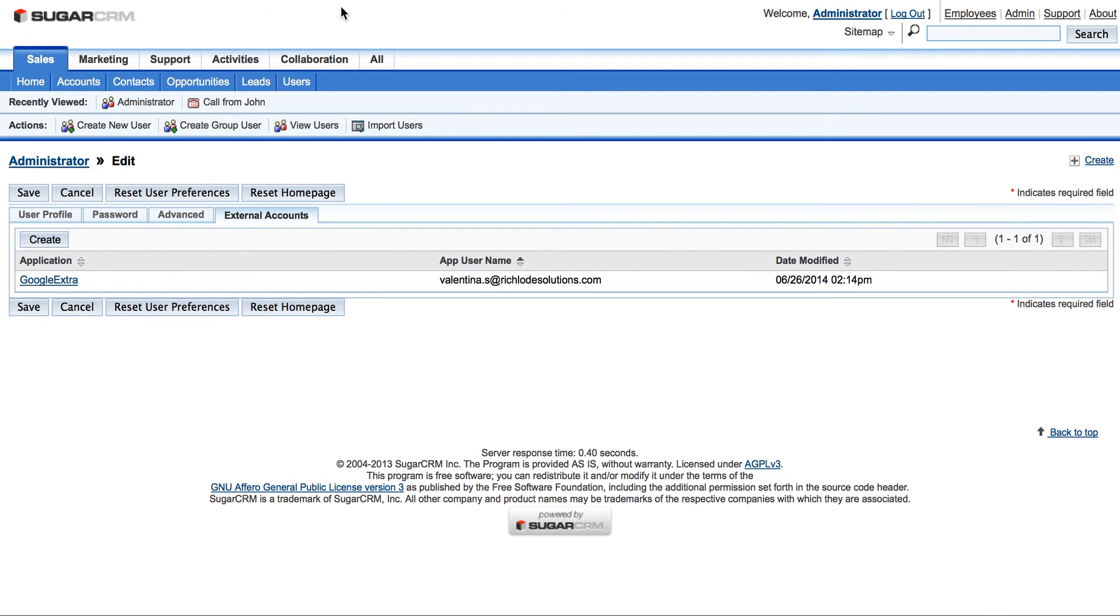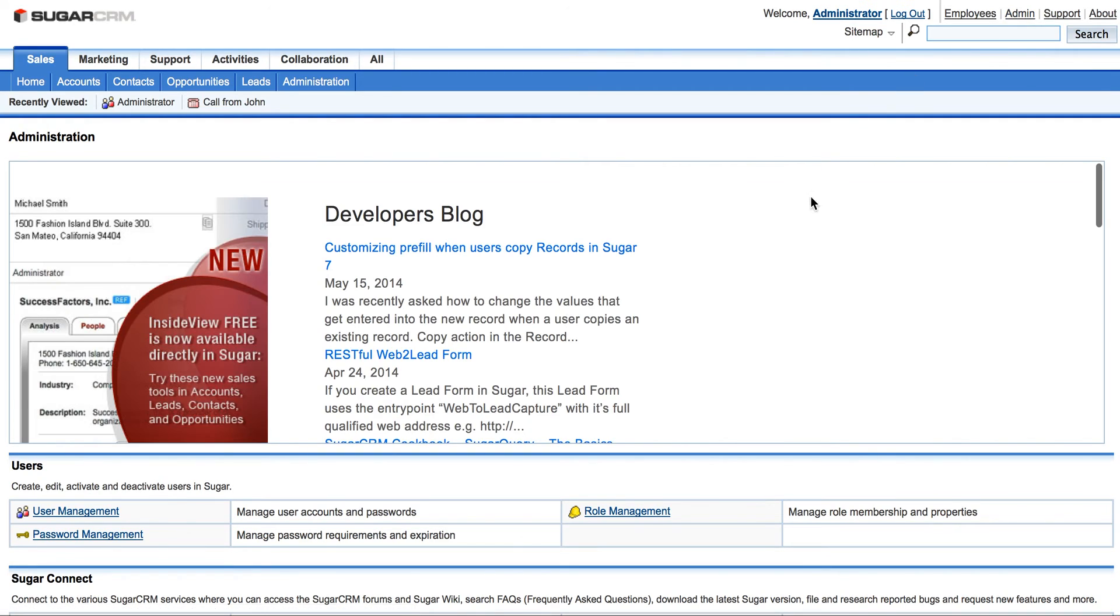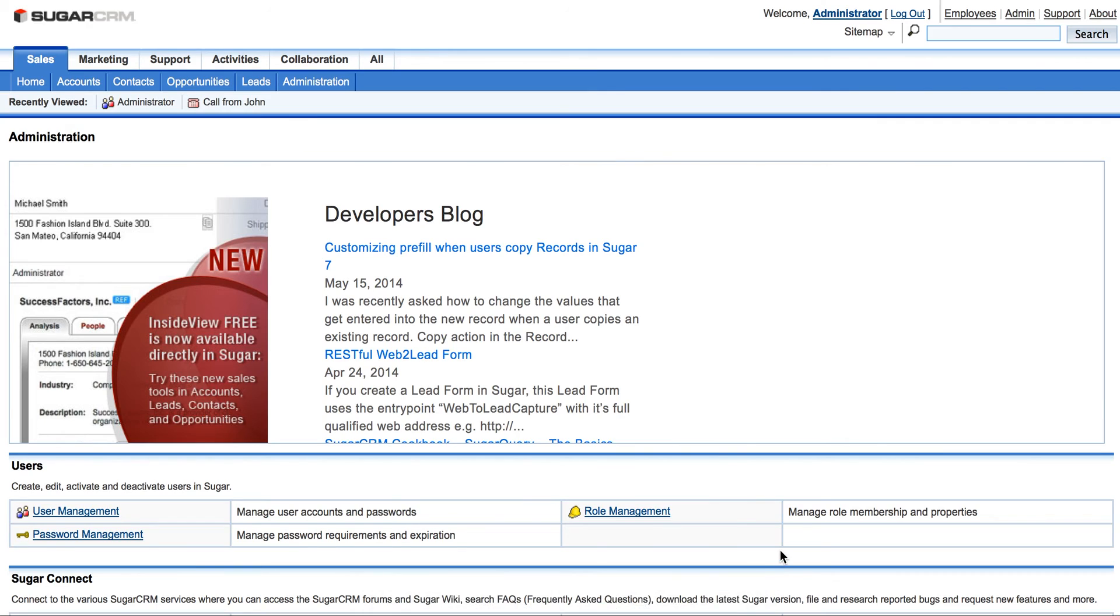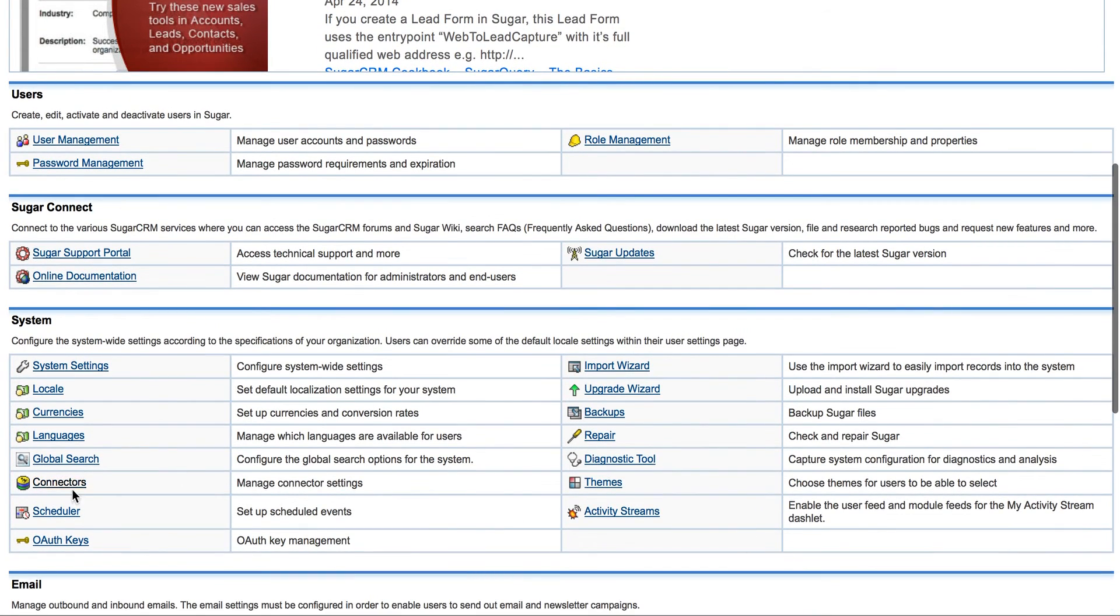So right now to check if the extension works properly, we will go to admin link. It's here. Scroll down to System and select Scheduler. It's right here.